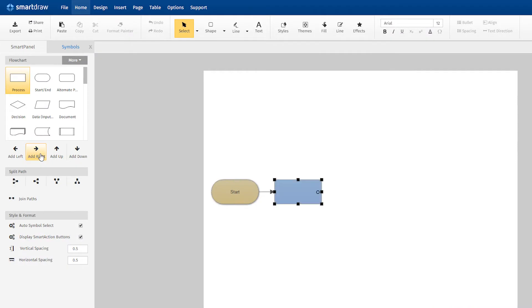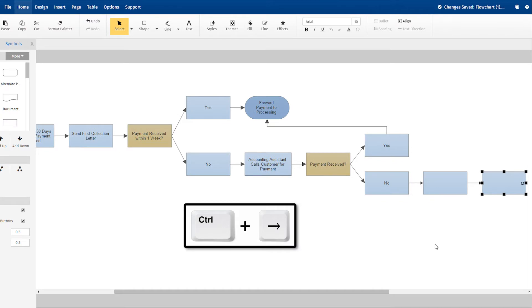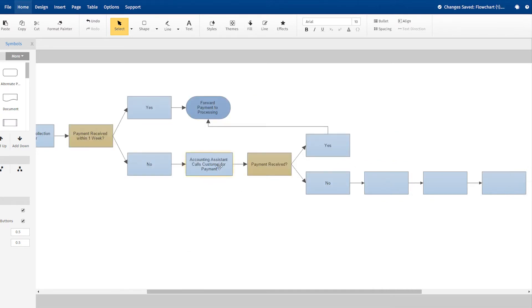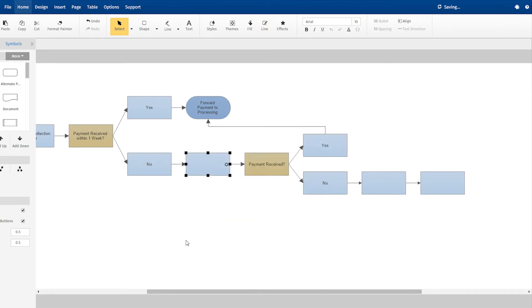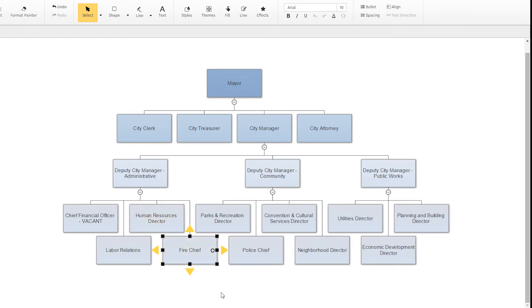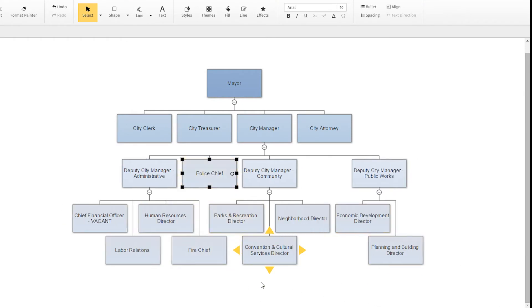You can add shapes quickly using these arrows or using the keyboard alone, and lines are added automatically. Add or remove a shape or move shapes around, and SmartDraw realigns and arranges all the elements so that everything always looks neat and professional.